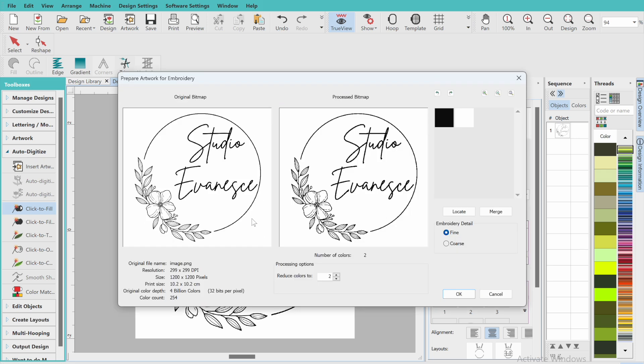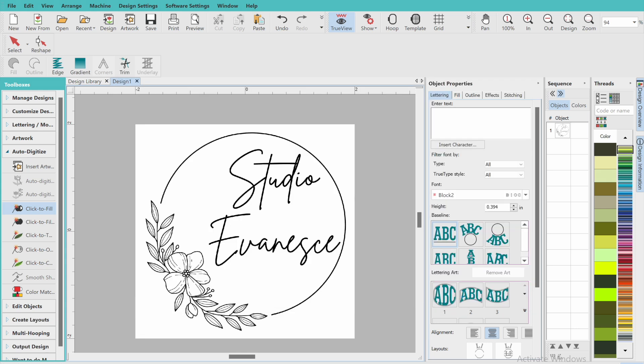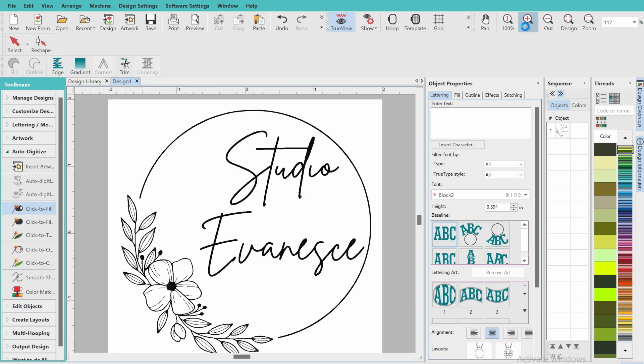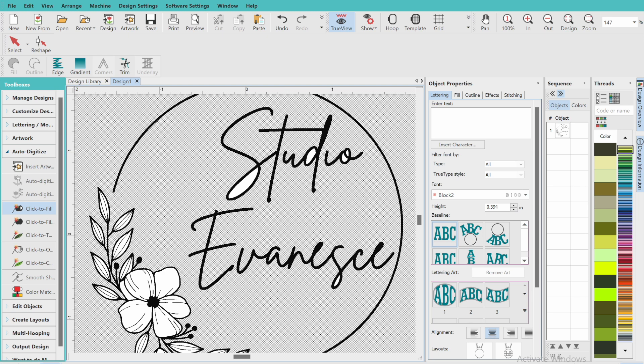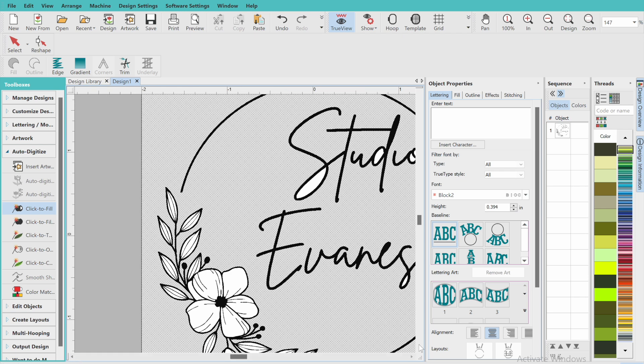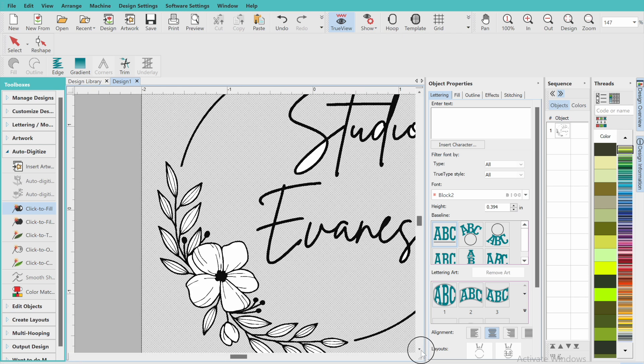Then you're going to click on the design and give it a second to detect how many colors are in the design. As you can see, the software decided that there are only two colors, which I agree with. I think that's pretty valid, so I'm just going to go ahead and click okay.